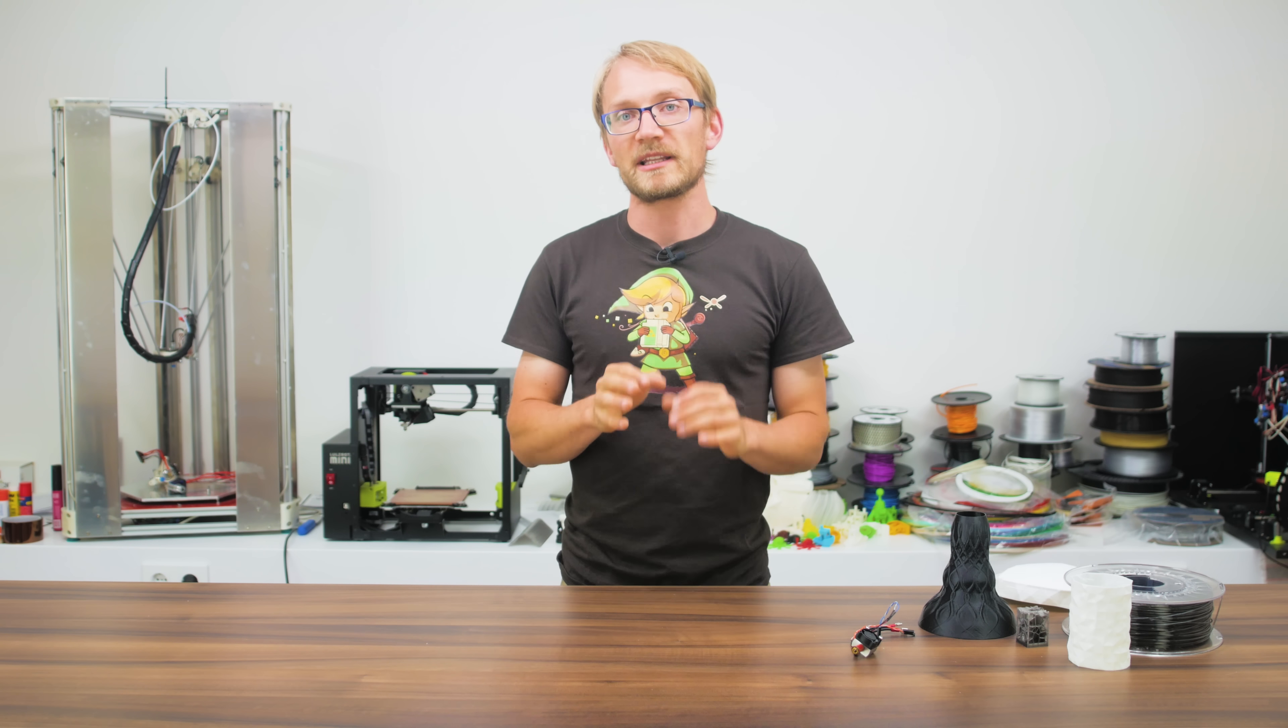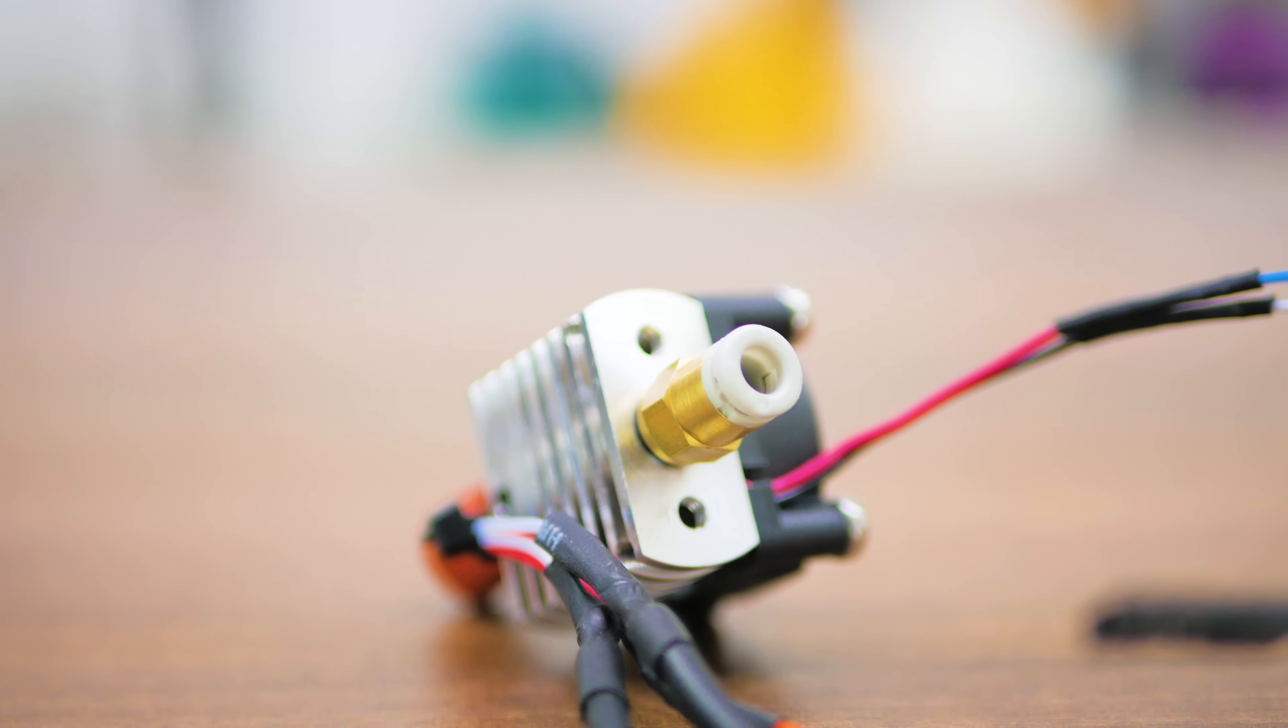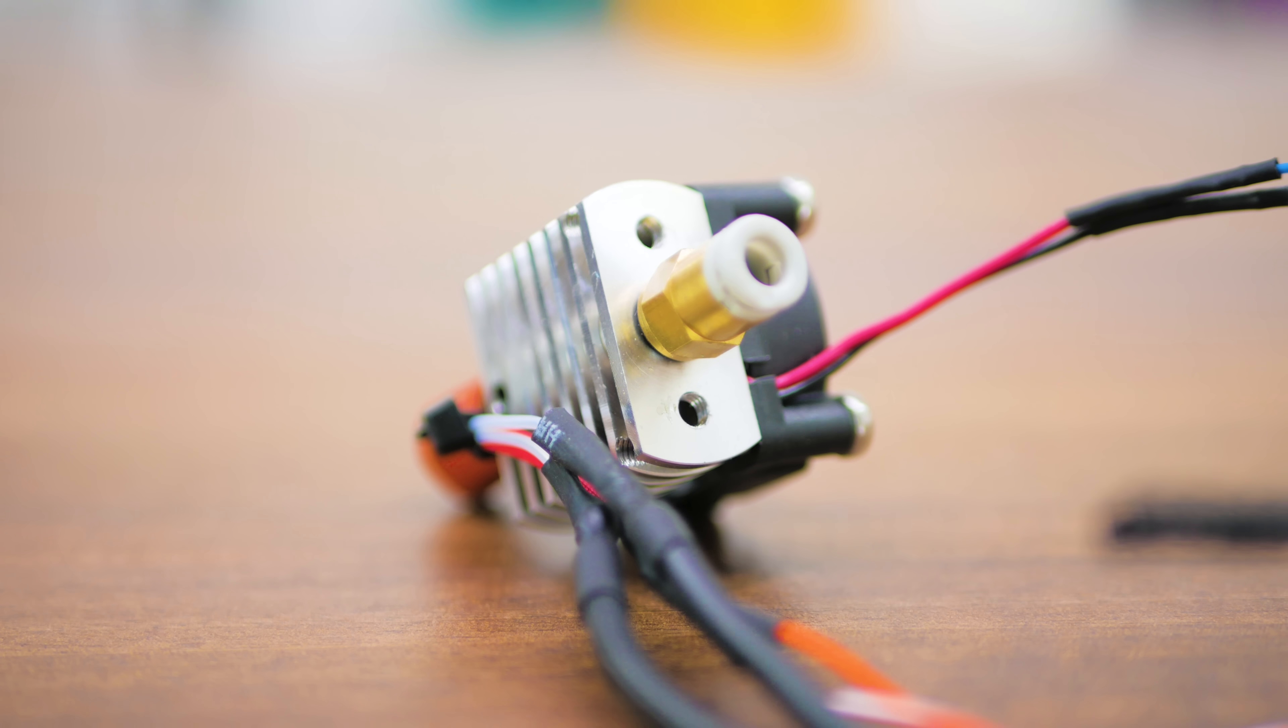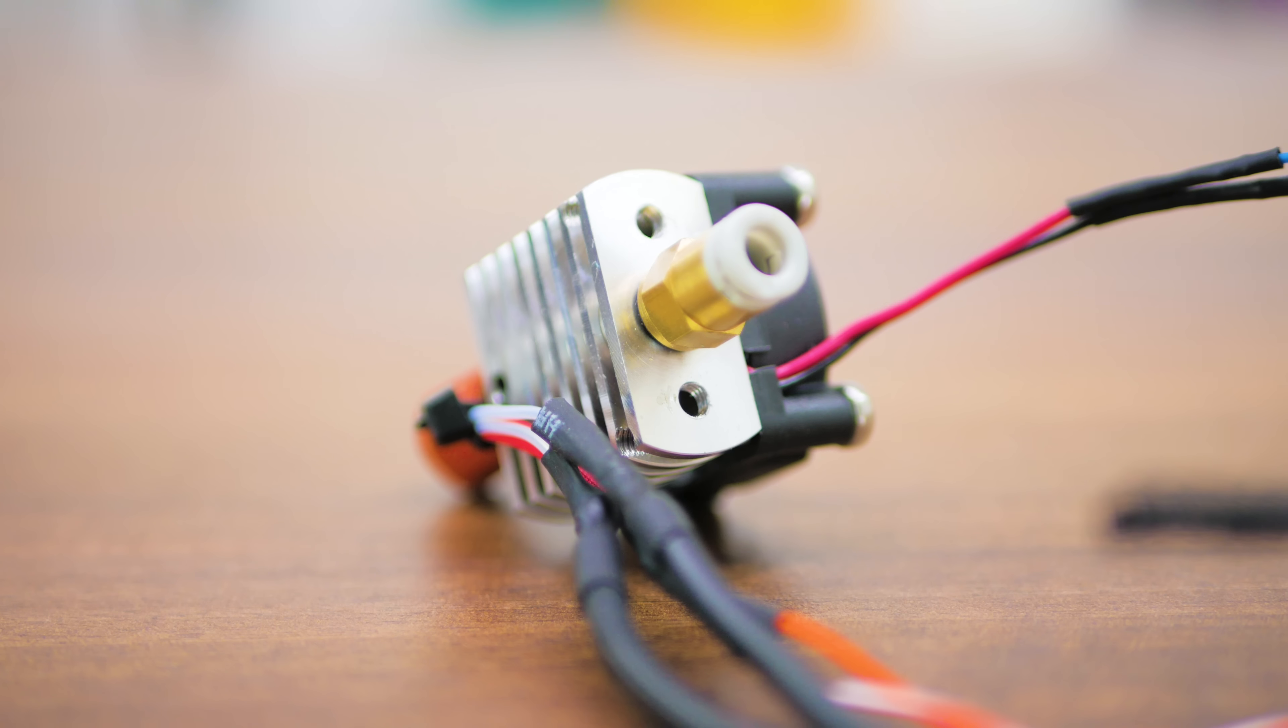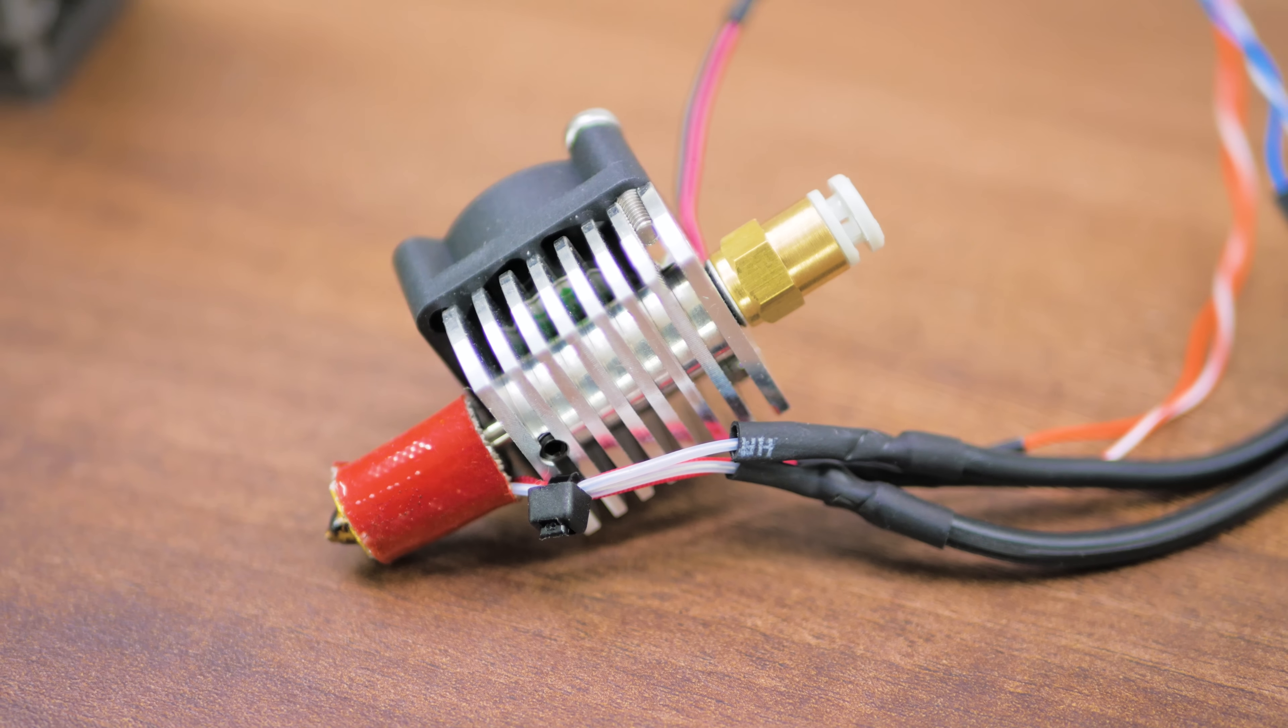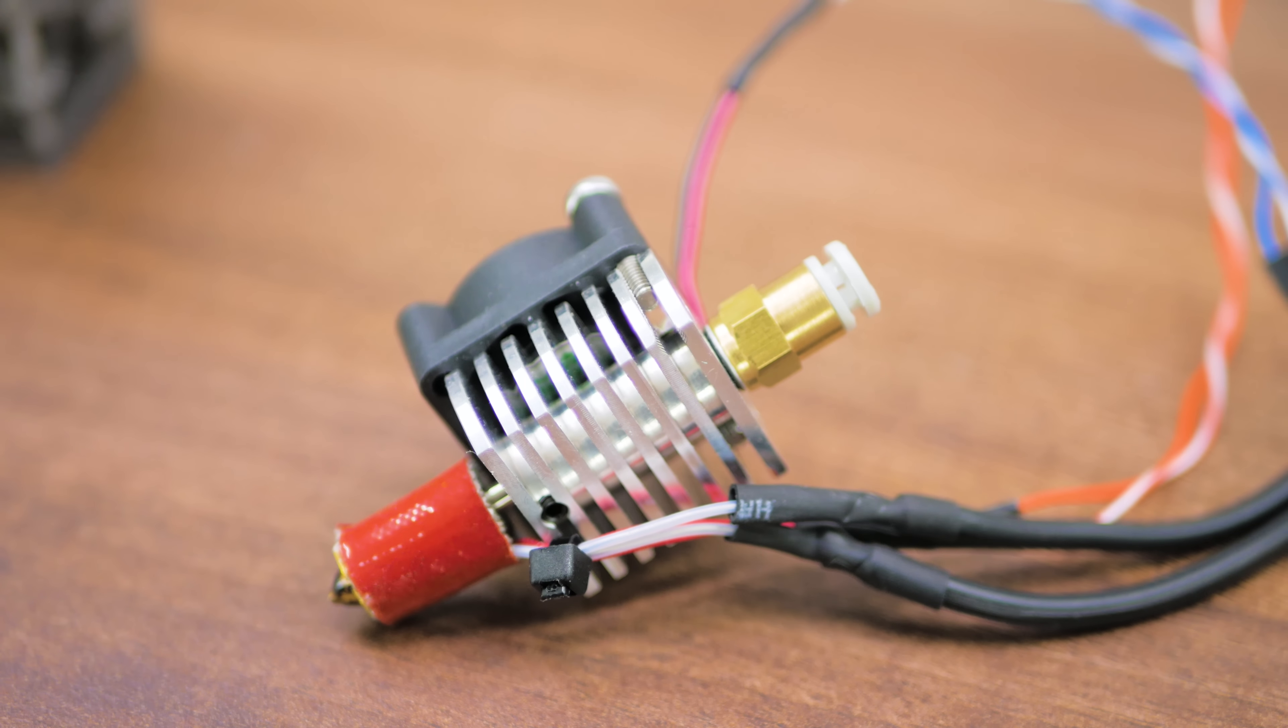So what would make the most sense for mounting the Delta Printer Mini hotend would be just to use the M3 threads on top, which I did, but you can use the threads on the side that are used for the fan on the opposite side as well. The ones on the top just barely clear those screws from the fan, but do end up fitting.